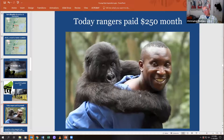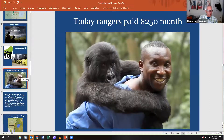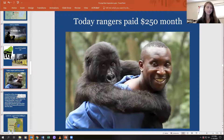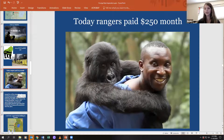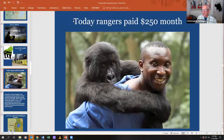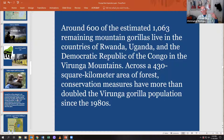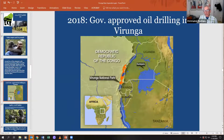You'll see André quite a bit in the film. Rangers get paid about $250 a month, which for Congolese wages is pretty good — he can feed and clothe his kids. Around 600 of the estimated 1,063 remaining mountain gorillas live in Rwanda, Uganda, and the Congo — right in this area.